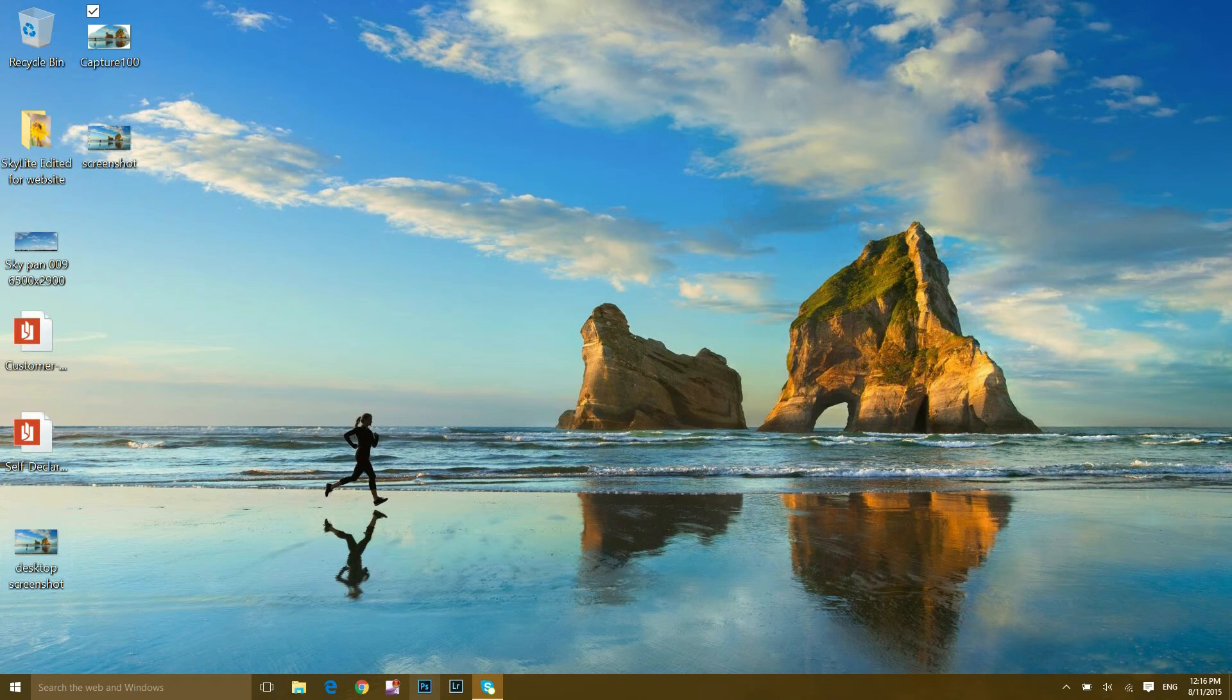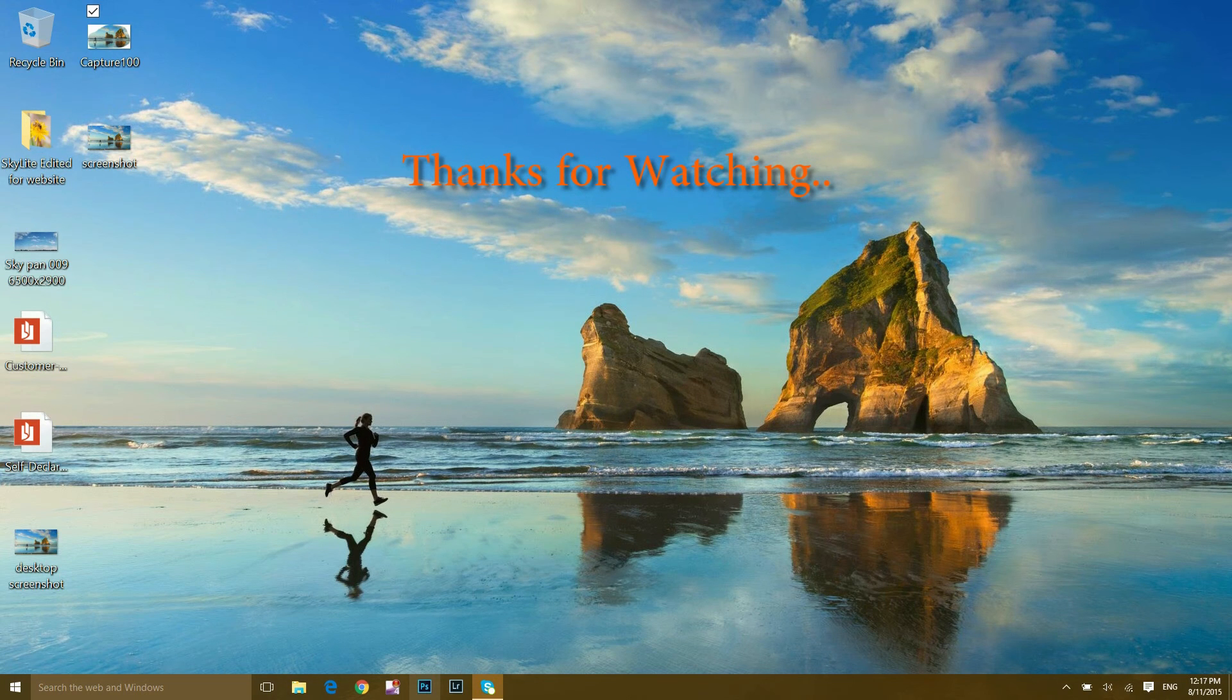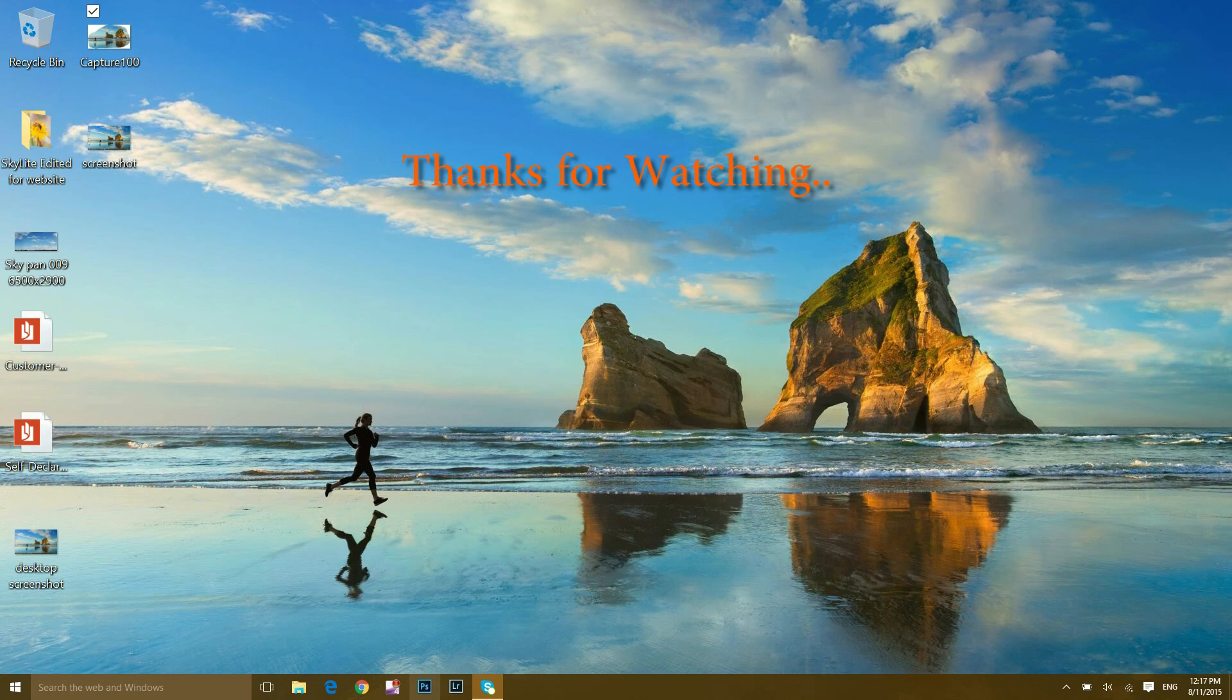So these are the two easiest methods to take a screenshot in your Windows 10. I hope you enjoyed watching this video. Please subscribe to my channel if you find it helpful, and see you next time. Bye bye.